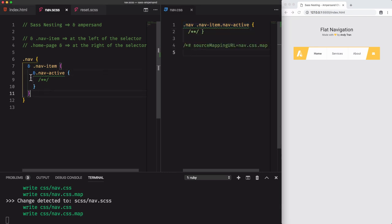We saw how to use the ampersand character on the left of a selector plus space, and also on the left of a selector without the space. Now, let's move on to something people don't use that much.